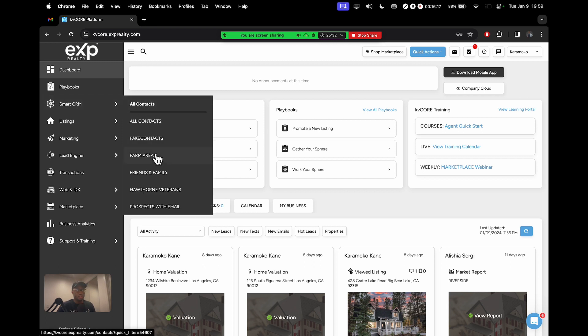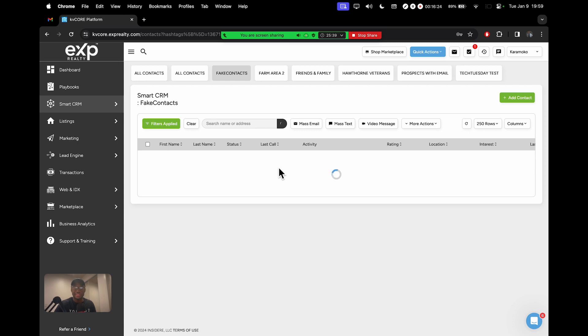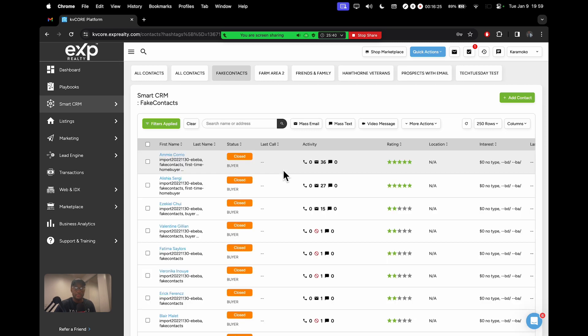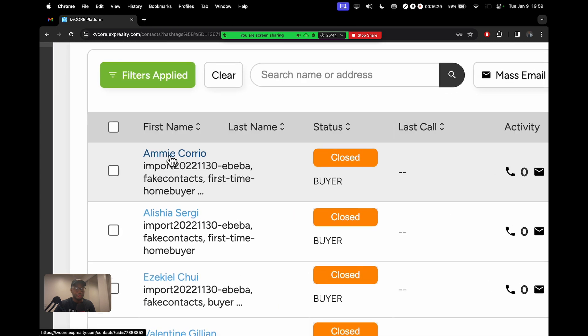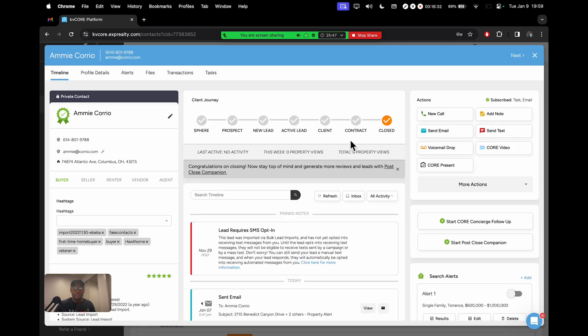Let me simulate this here. I have some contacts that I imported just for test purposes. So let's open up Amy right here, Amy Corio. This is not a real person, it's a fake contact.